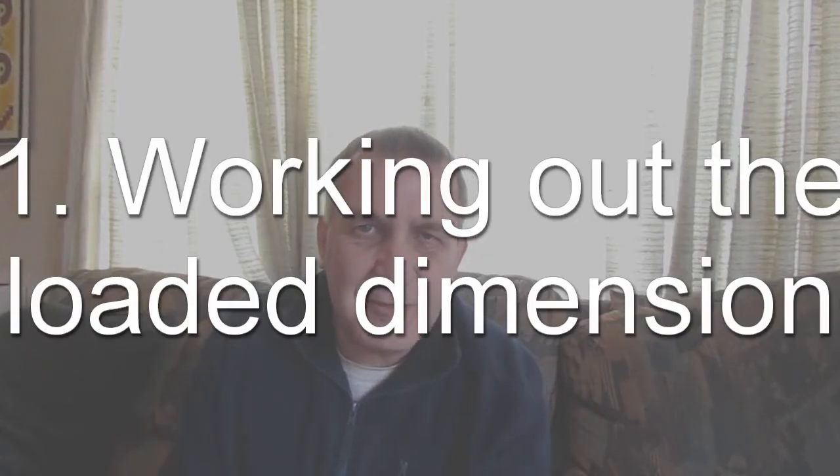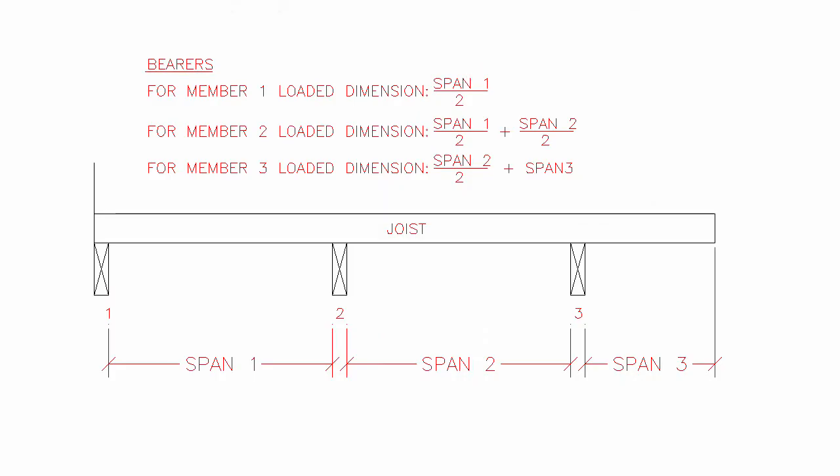The first thing in working out your bearer size is working out your loaded dimension. The best way to work this out is to use the diagram on this video. This example is for two bearers and a ledger.